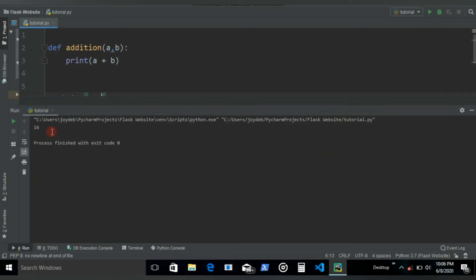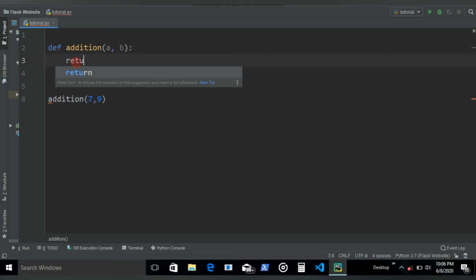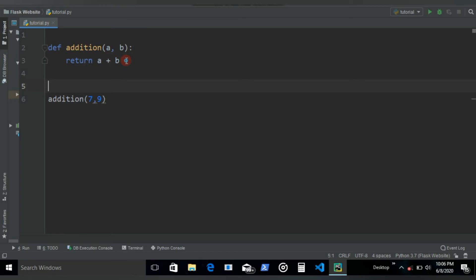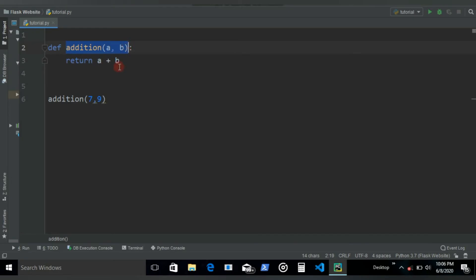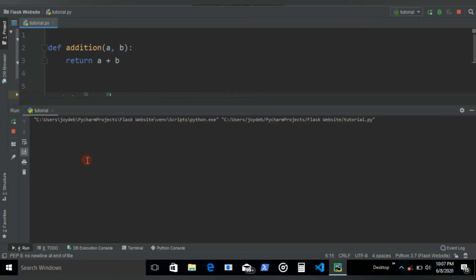So what this return is gonna do - if I write here return and write a plus b, this a plus b will now get stored in this addition function. You can imagine this addition function now as a variable. So this variable would now have this a plus b value. In this case, it's 7 and 9, so 7 plus 9 would now get stored in this addition function. If we run, it's not gonna print anything on the screen because you've just stored the value in this addition function but haven't printed out yet.